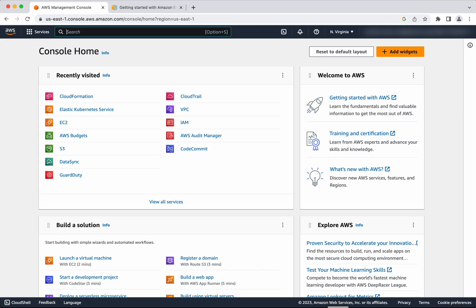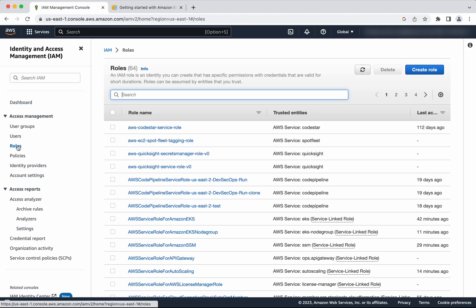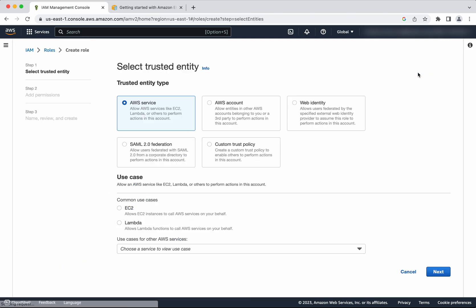I have logged into the AWS management console. First we are going to create two roles, one for the cluster and one for the node. Click IAM, click Roles, click Create Role.